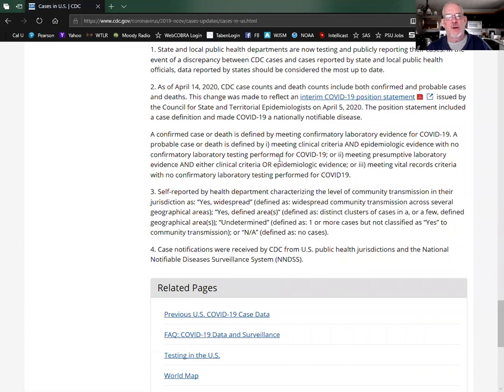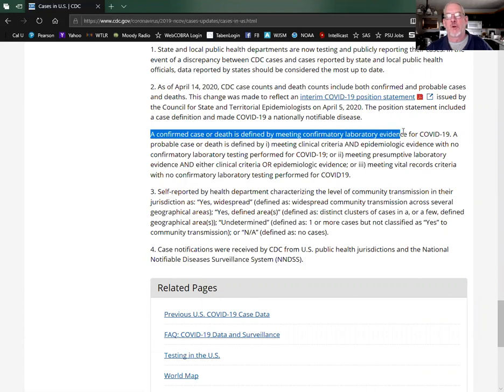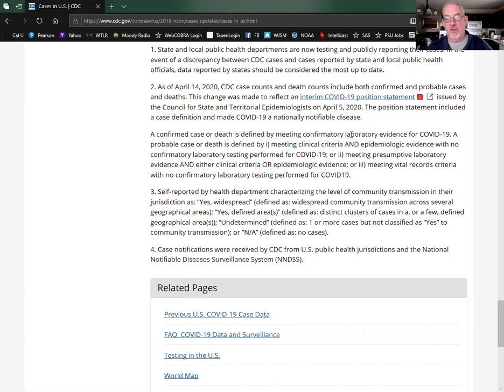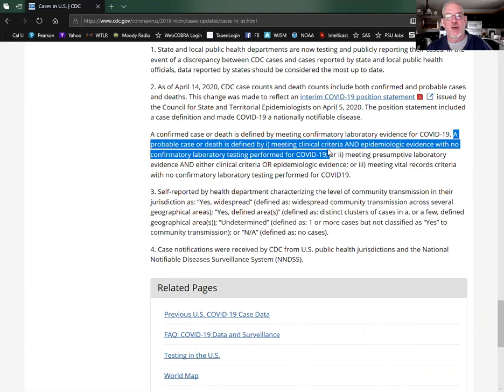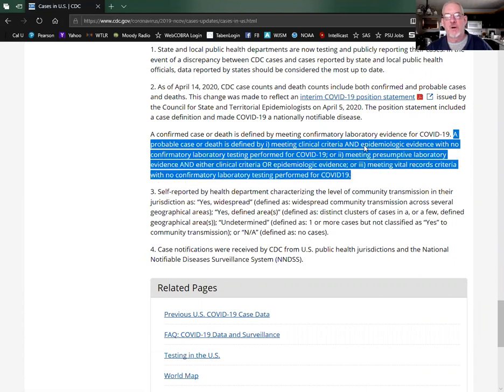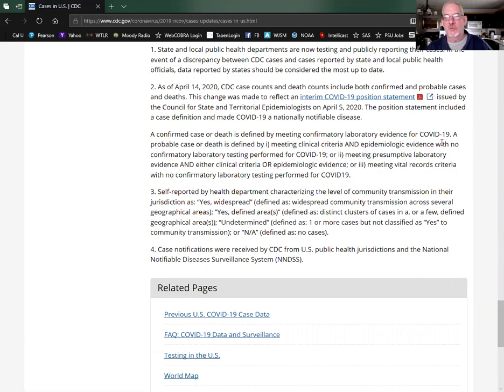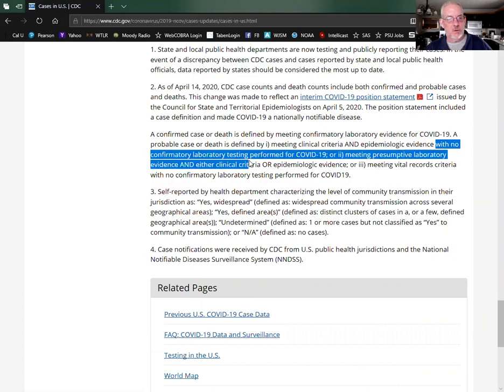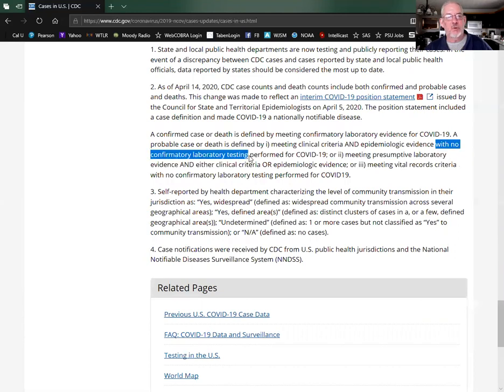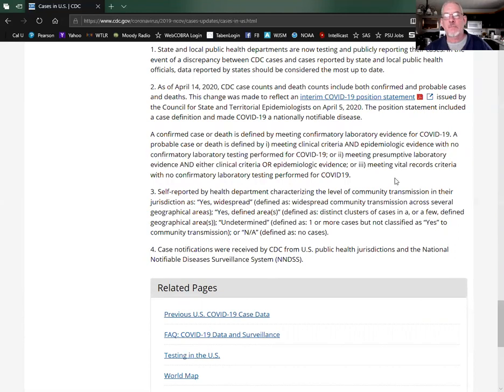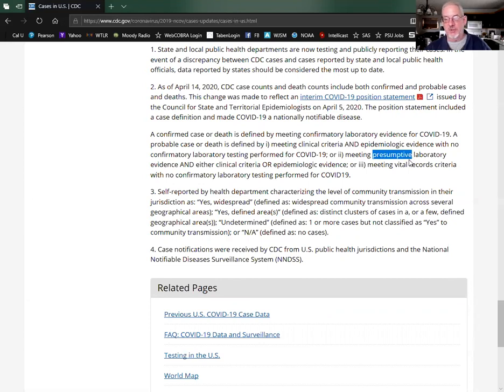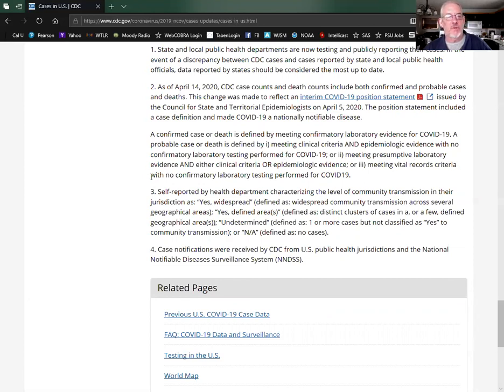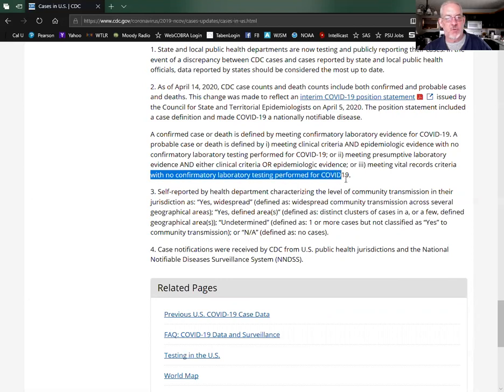They changed it to include probable cases. What does probable cases mean? Right here they have some explanation. A confirmed case is laboratory evidence, meaning a test. A probable case is defined by criteria with no confirmed laboratory testing performed, meeting presumptive laboratory evidence. I don't know what that means. How can you have presumptive laboratory evidence and then it says meeting criteria with no confirmatory laboratory testing performed?